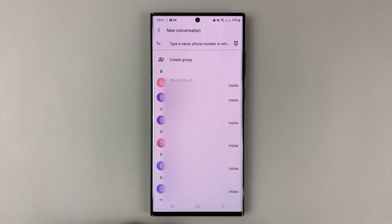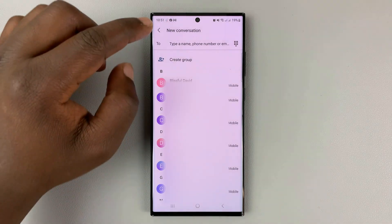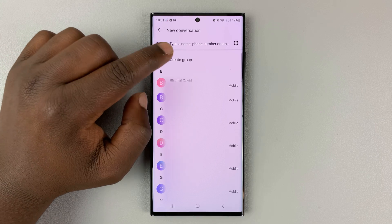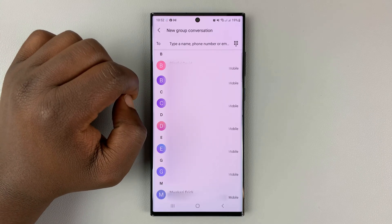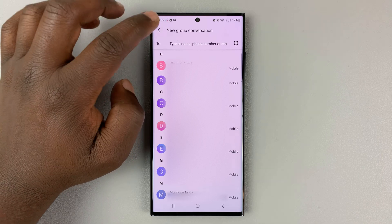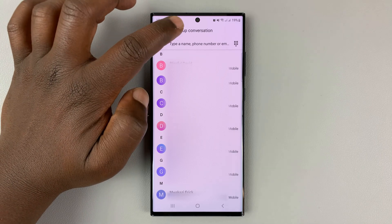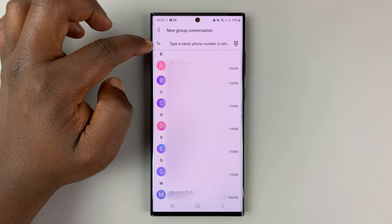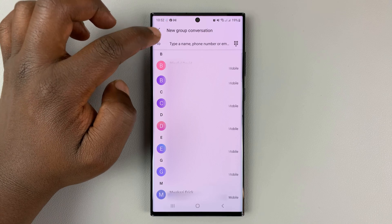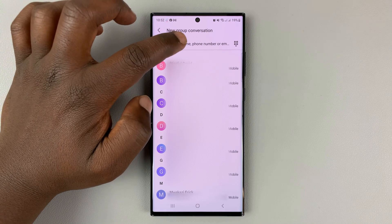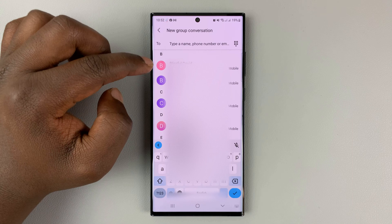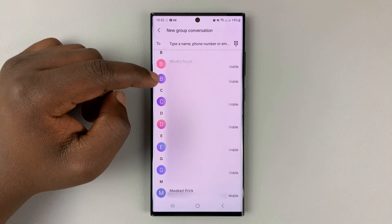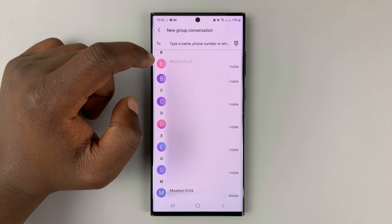Tap on that to create a new message and then tap on 'Create Group.' When you tap on that, it's going to open a new group conversation. What you want to do is tap on the 'To' section, which is where you enter the recipients, and then go ahead and choose from your contacts list the people you want in that group.